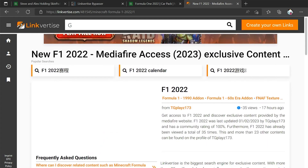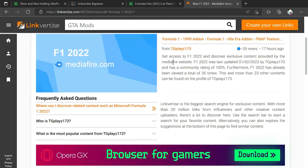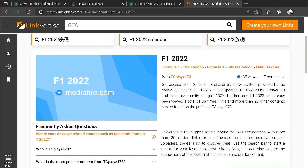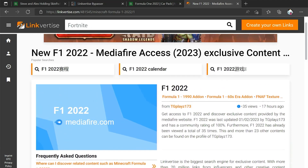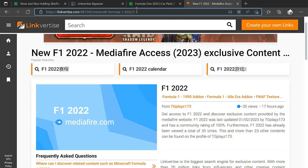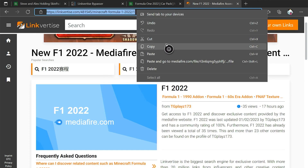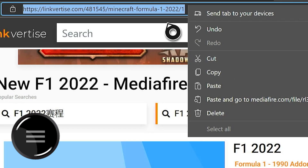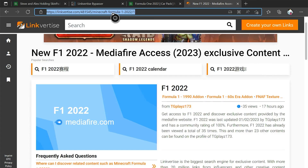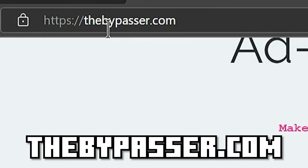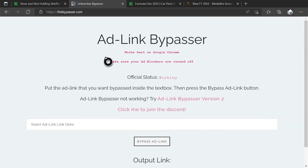Before I install this, I want to mention that most people tend to put stuff on Linkvertise. I have a quick way to show you how to get past this. What we're going to do is head to the URL, press the three lines, click on Copy, and go to a website called thebypasser.com.